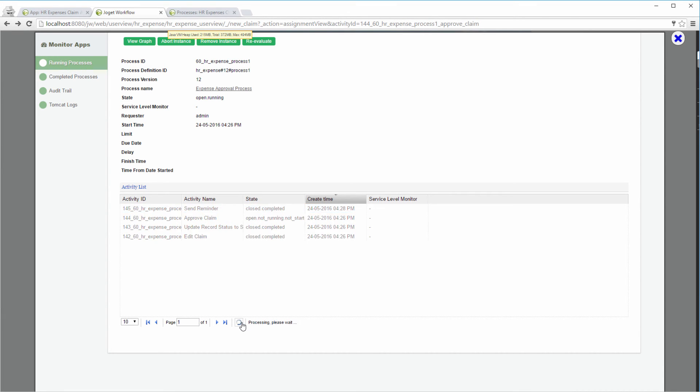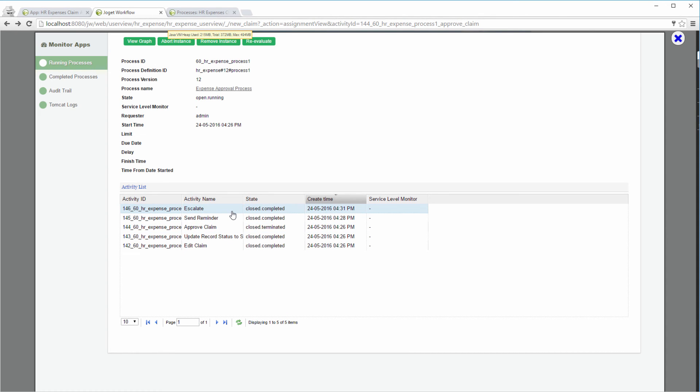And five minutes after the creation of Approve Claim, Escalate is created and Approve Claim is terminated as the result of the second deadline kicking in. The second deadline is set to synchronous.